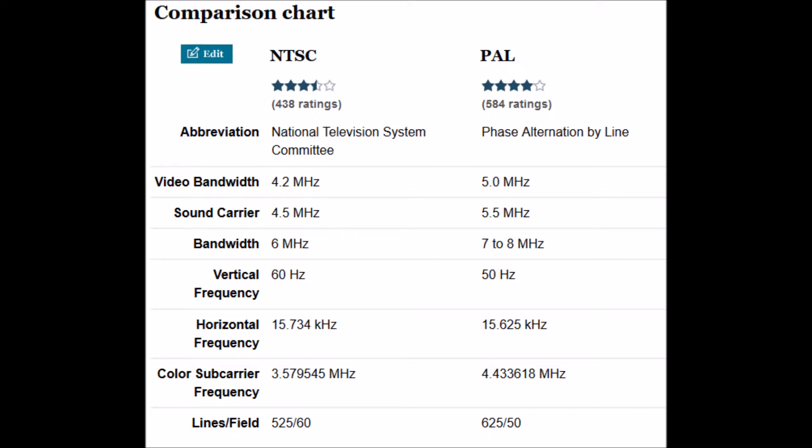The horizontal frequency is pretty close between NTSC and PAL. They're both about 15.7 to 15.6. But the problem is the number of lines displayed per screen. In the United States it's 525 lines and in Europe it's 625. This difference needs to be accounted for in the VHDL code to make the display work.